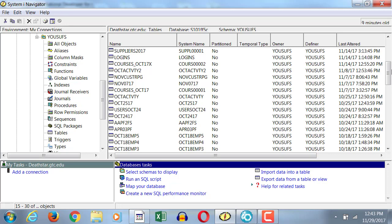Do you see a different name in name and system name? So why is there a different name in the first line, but the second line doesn't have that?